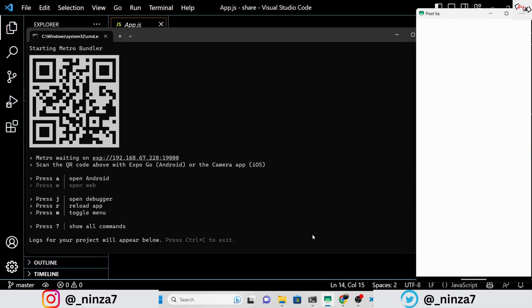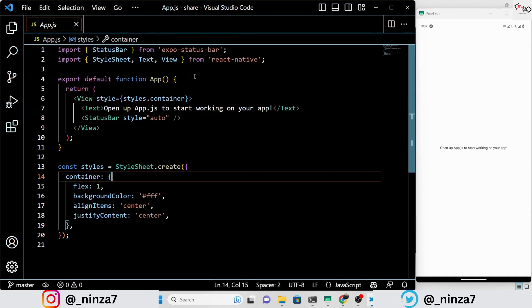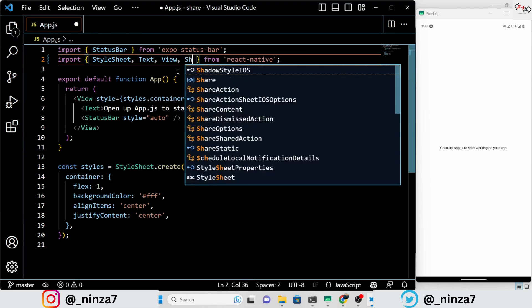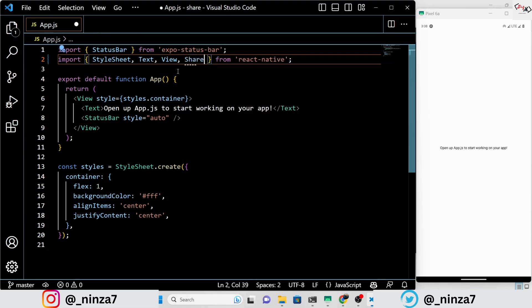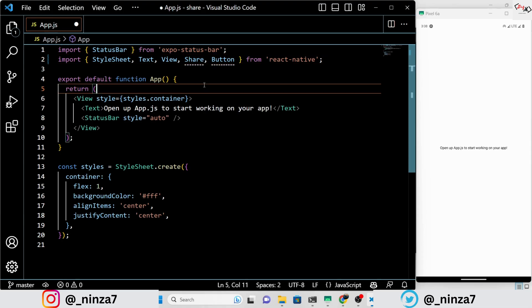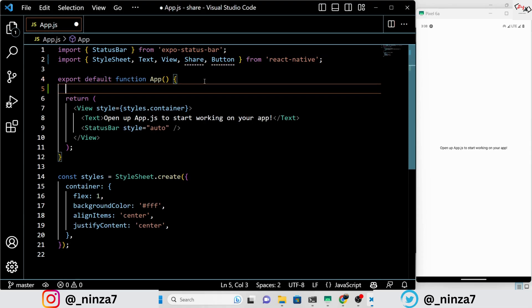In this video, we will focus on implementing the sharing features especially in a React Native Expo application. I will demonstrate how to share my YouTube channel's link with a friend on WhatsApp using React Native Expo. Make sure to watch the entire video without skipping any parts to fully grasp the process. Let's dive right in and learn how to implement sharing in React Native Expo.